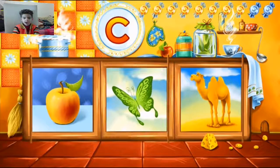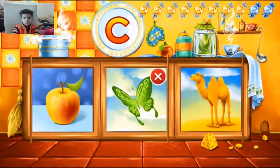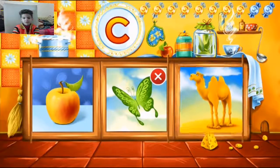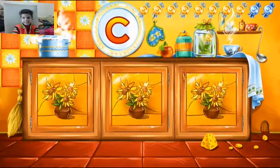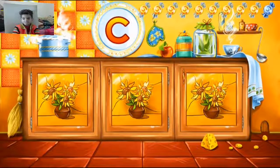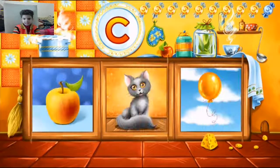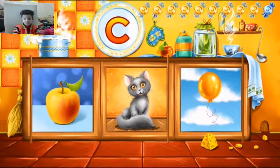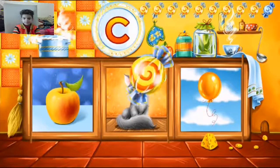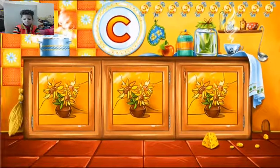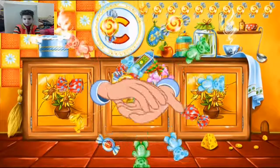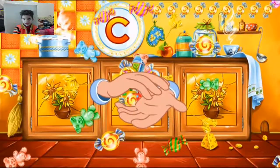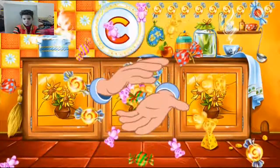Butterfly — keep it up! Camel — correct! Cat — correct! You've learned the letter C and picked up all the candies.